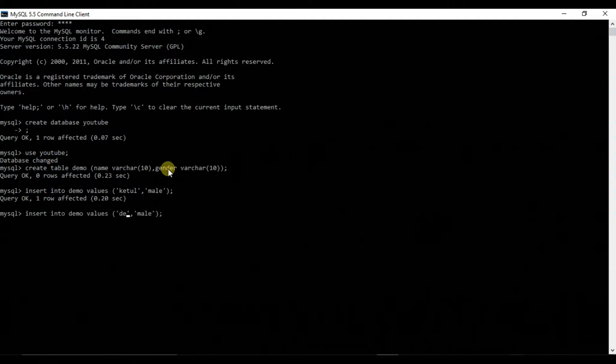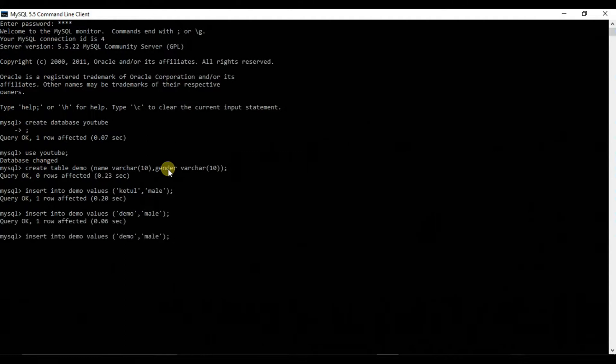Now let me add another that is demo and male. That is demo1, female. So we have inserted three values in the table.